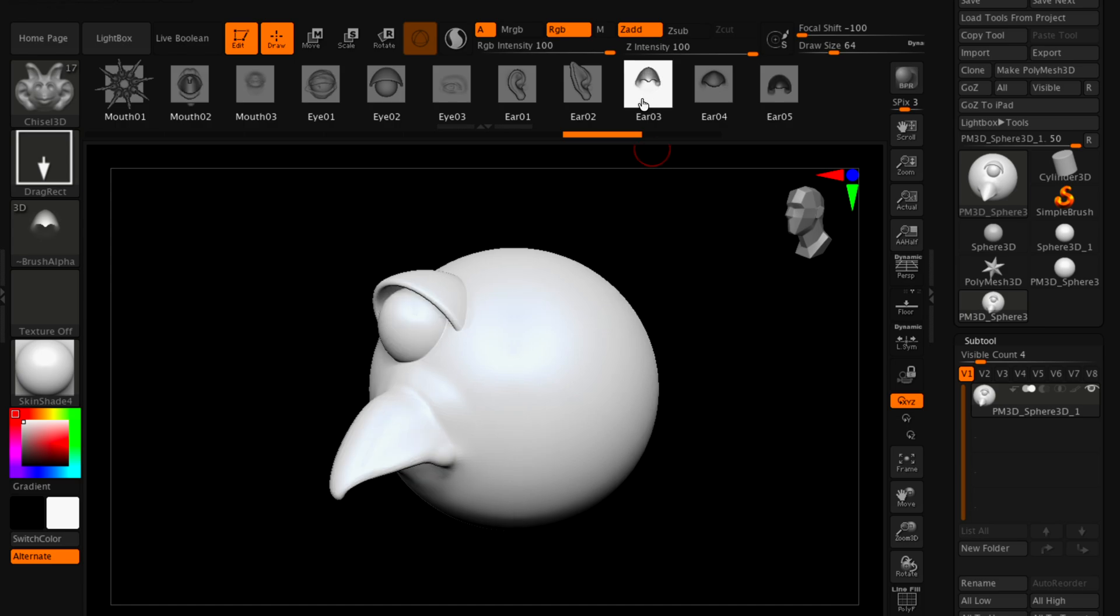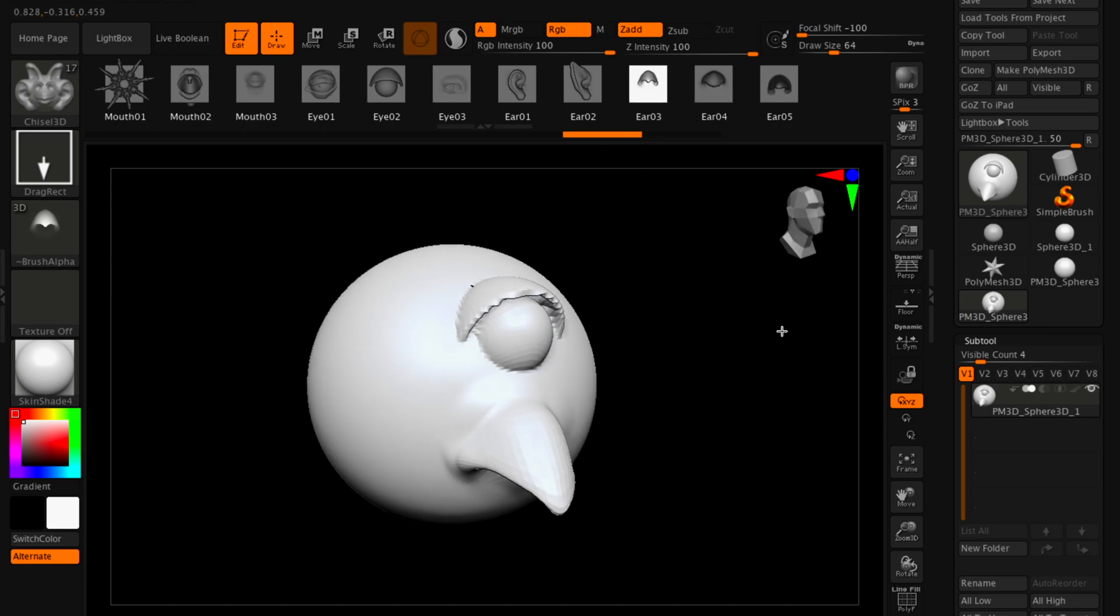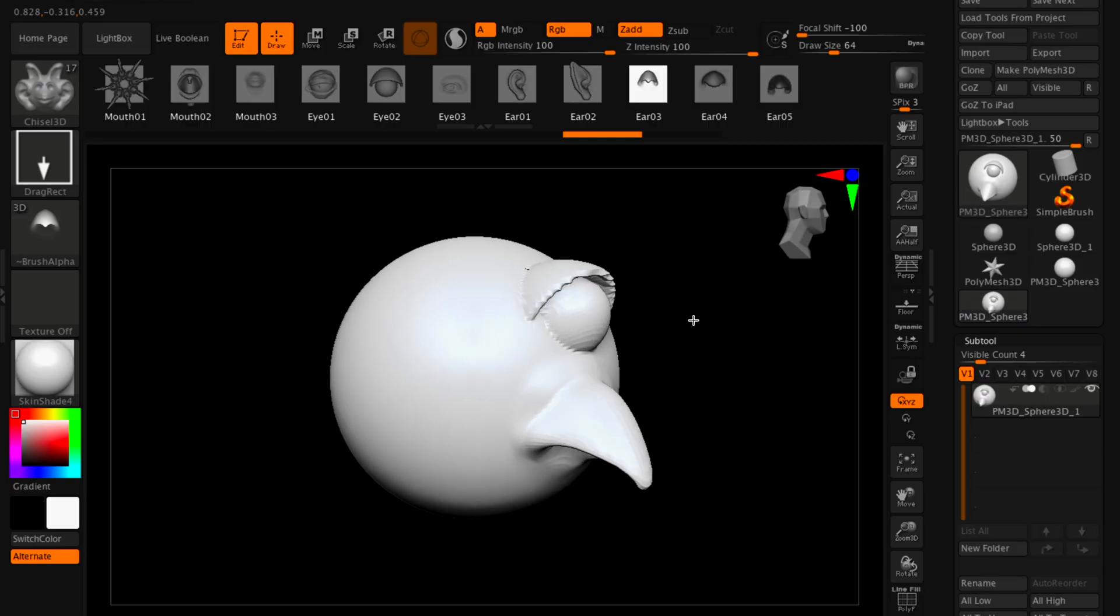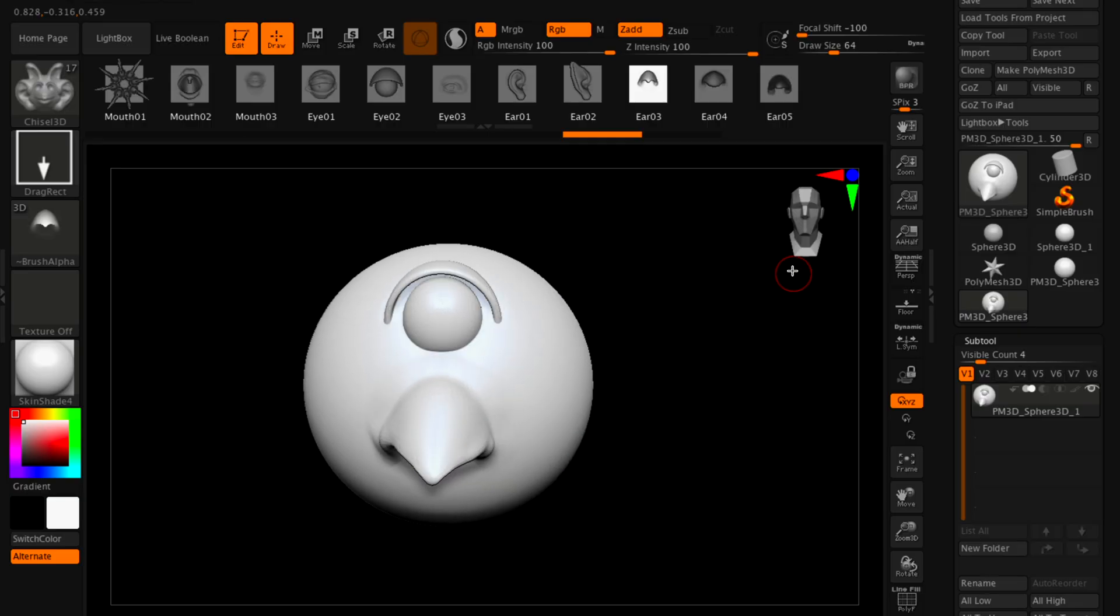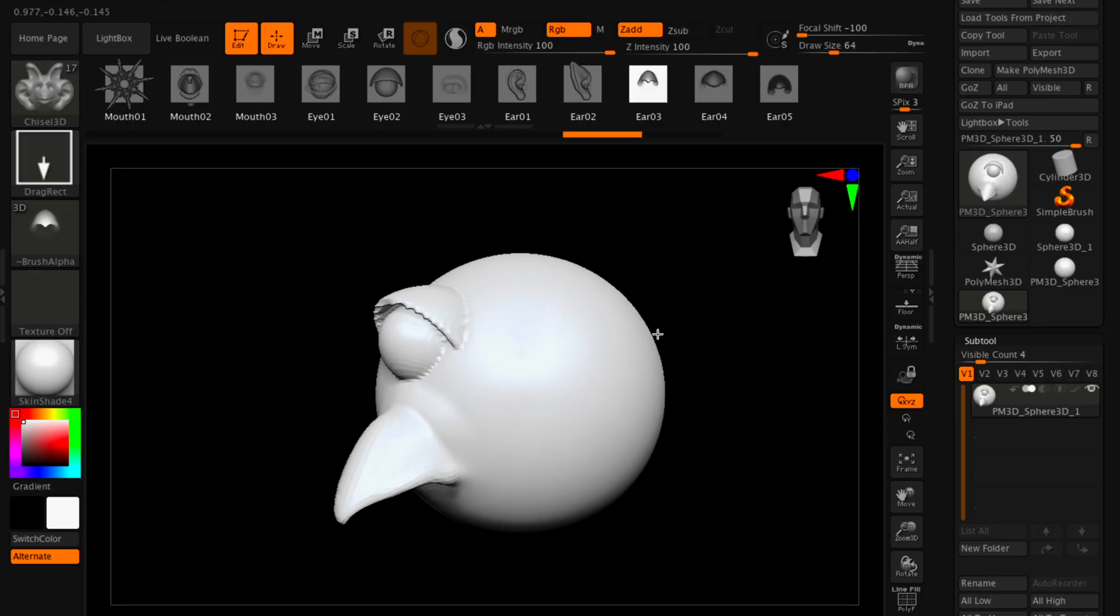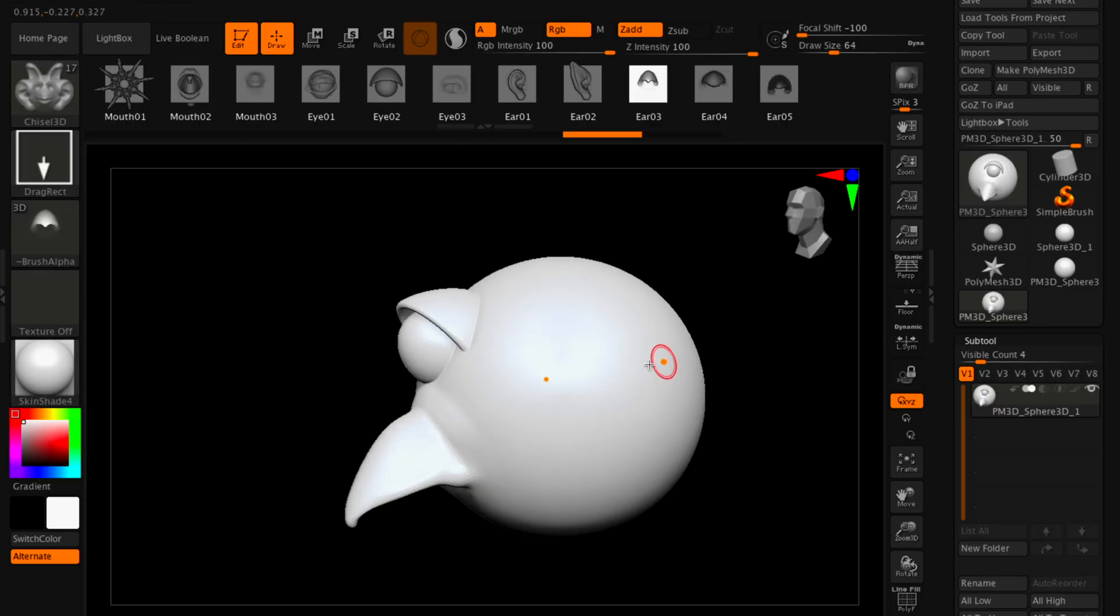This is the mouth, even though this is supposed to be an ear. I think using it here as a mouth is actually a good idea. Now let's add an actual ear.